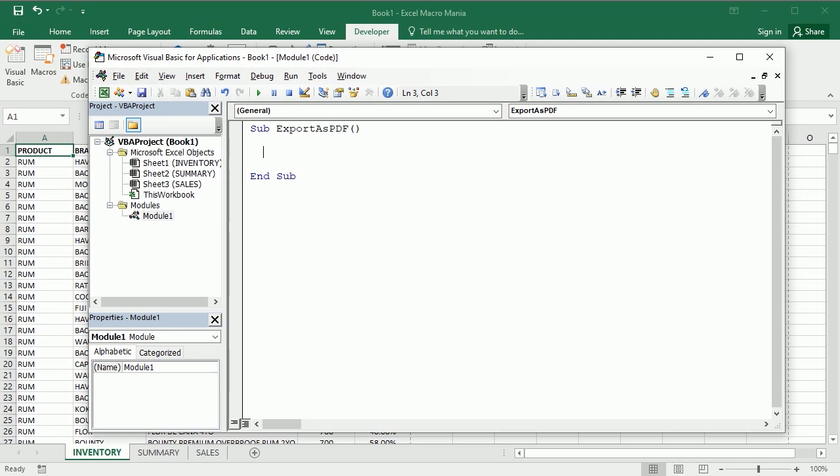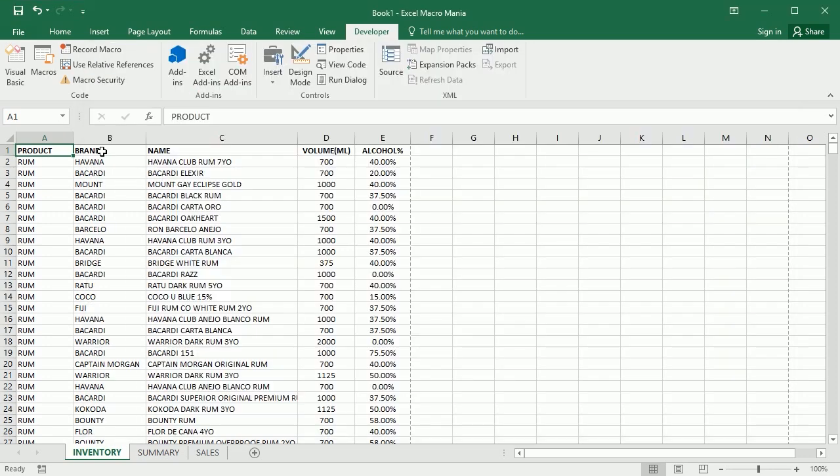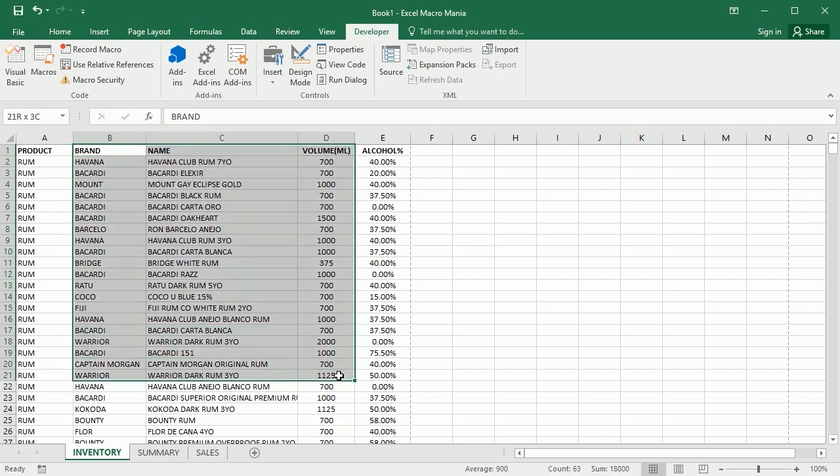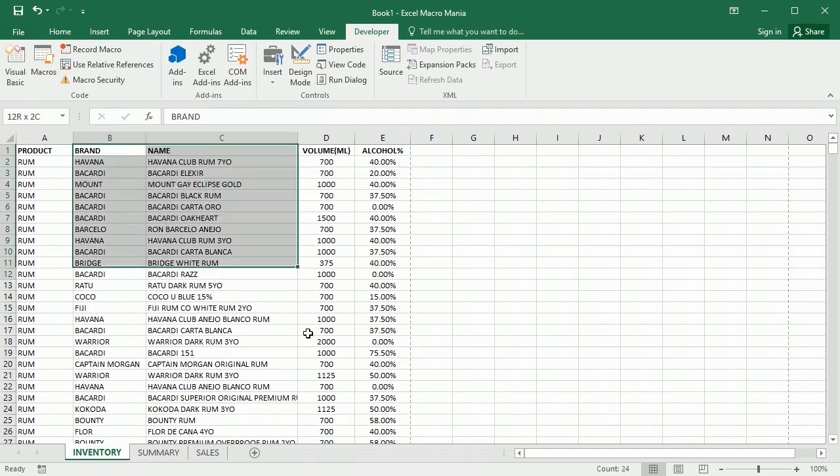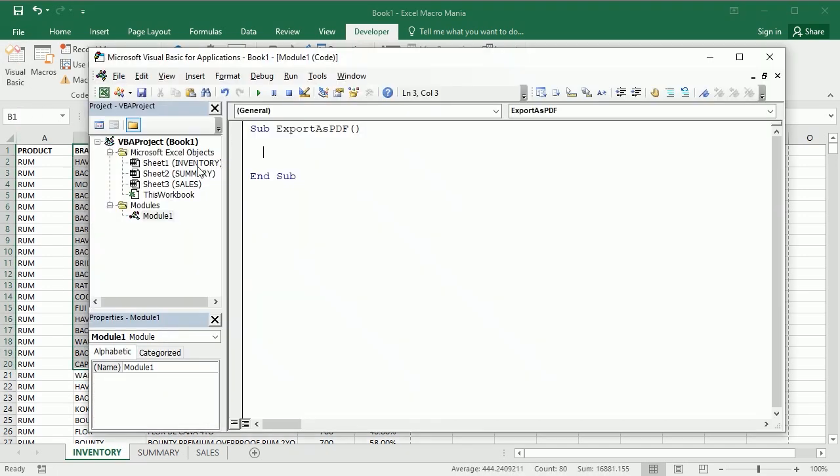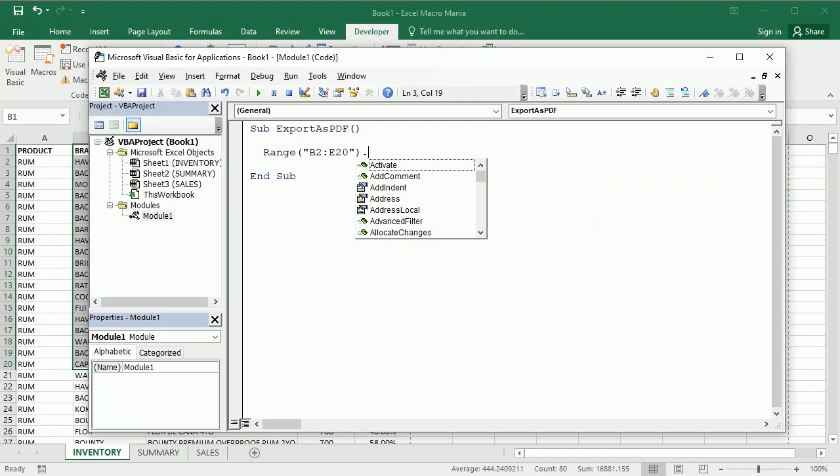So let's start saying I want to only export this data here, from B2 through E20 for example. So we would then target that range, B2, E20, or the selection, and then use the export as fixed format method, this one here.